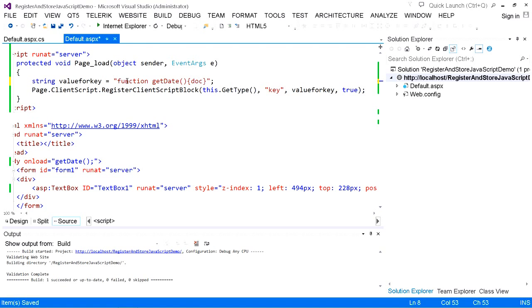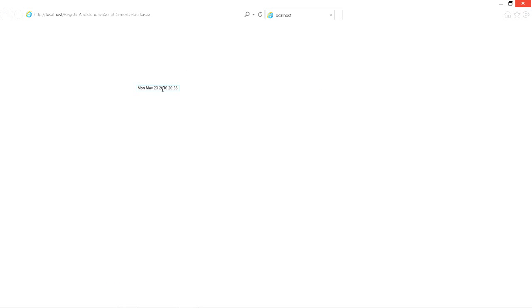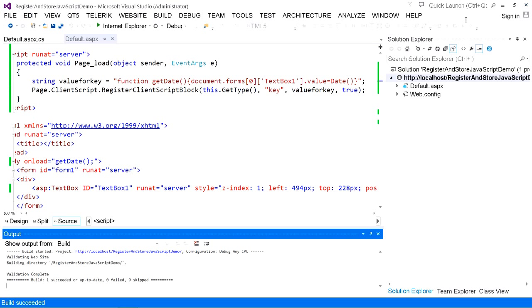To access the text box, we need the DOM. We access the DOM using the document object. The document object contains forms, and here we specify the ID of the web server control and assign the date and time value using JavaScript to the text box value property. Save and go to debug. We now have the date and time of the client machine in the web page, registered using RegisterClientScriptBlock.